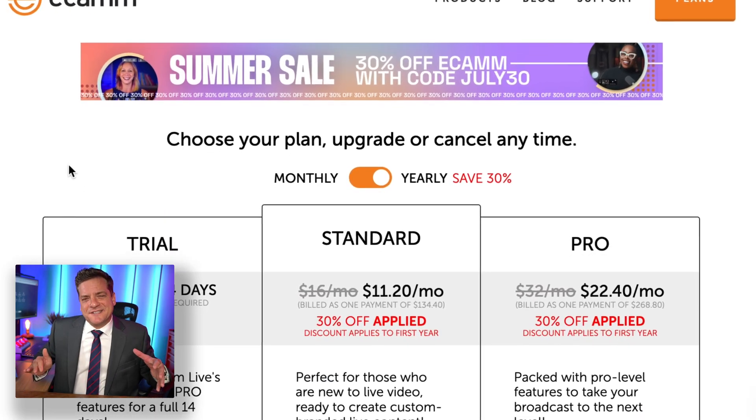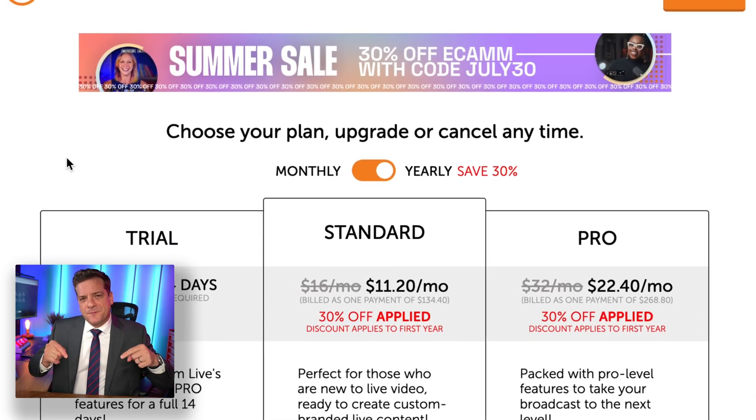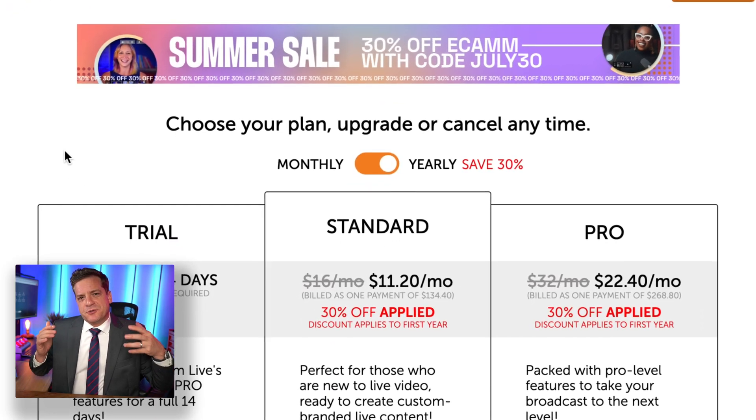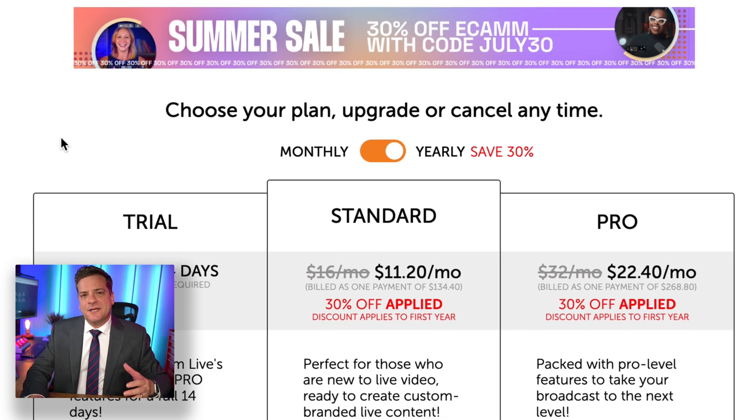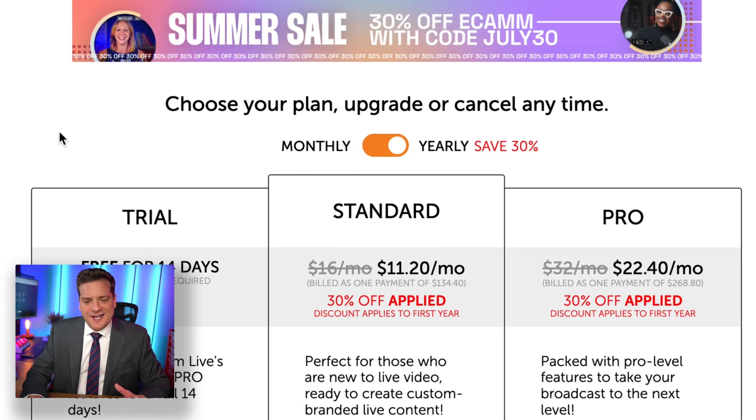If you click on the link in the description below, it'll give you a 30% discount on Ecamm for the month of July.